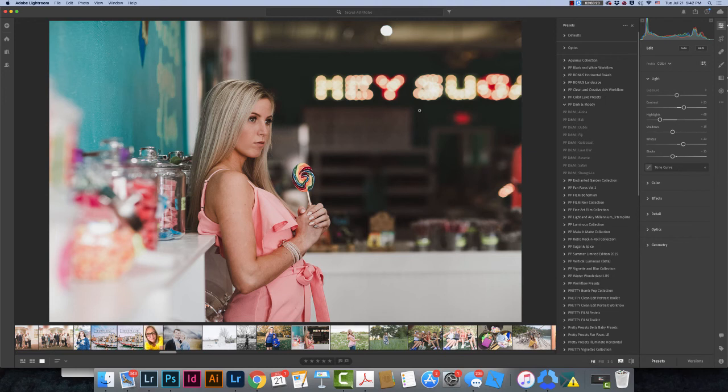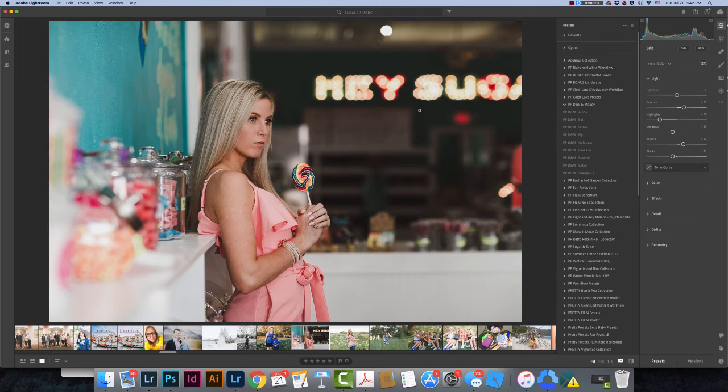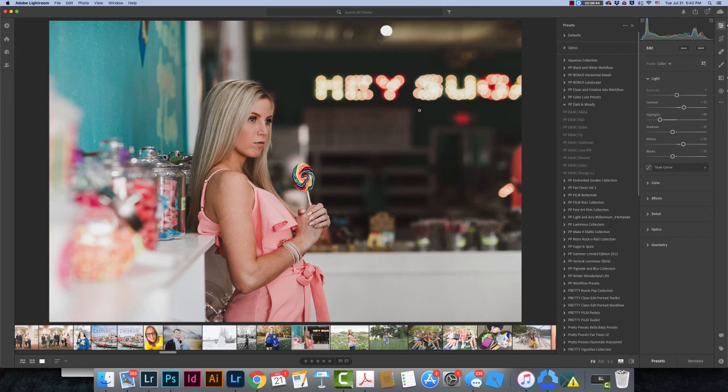The really great thing about installing your presets here in this Lightroom desktop mobile version is that once you have installed your presets here, they will be available on any of your mobile devices. So if you have Lightroom on your phone or an iPad, once they're installed here from your desktop, they'll also be available in those methods of editing as well.